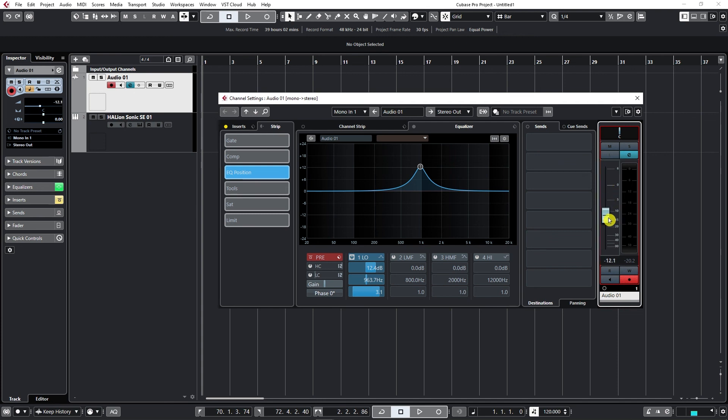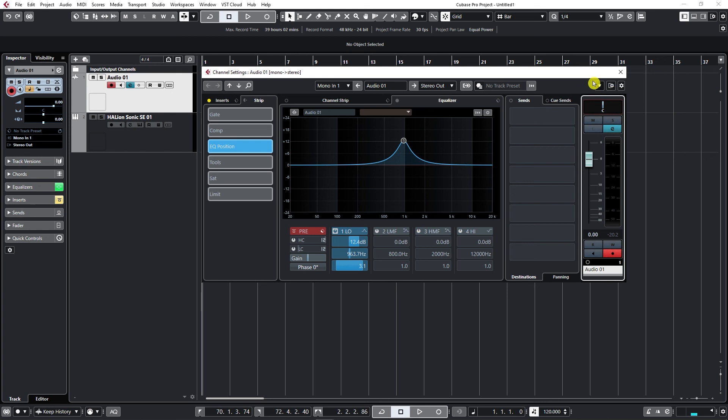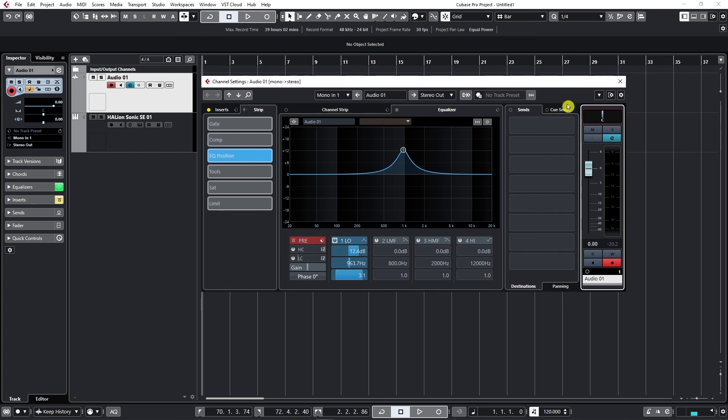Again, at any time, if I want to go back to zero, I can just hold control or command and left click on it to go back to zero. We have panning options here, so we can pan our track to the left or to the right. Again, control, command, click, we go back to default. And again, mute and solo options.